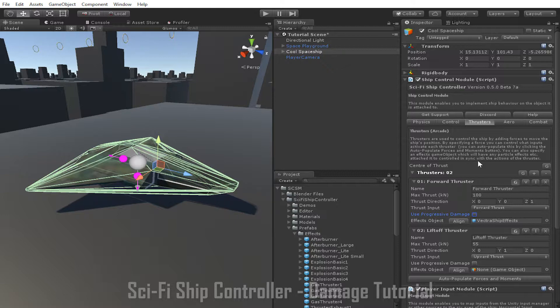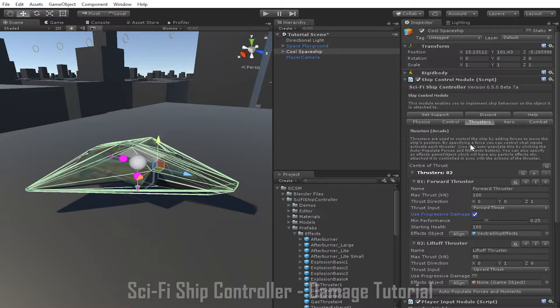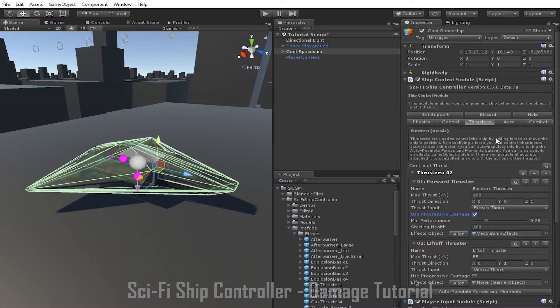For components that are using progressive damage, there are up to two extra parameters, min performance and starting health. The starting health value determines how much damage needs to be done to the ship for the part to reach its worst possible state, while the min performance value determines what that worst possible state is. For instance, for thrusters, the performance is linked to the max thrust variable. So, a min performance of 0.25 would mean that when the health of the part reaches 0, the max thrust would be only 25% of its typical value. When the health of the part is half of its starting value, the max thrust would be halfway between its typical value and its lowest value.